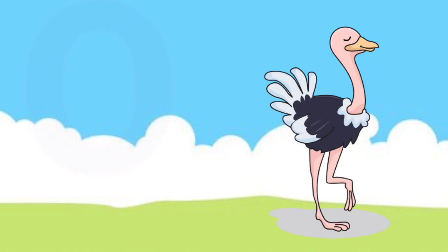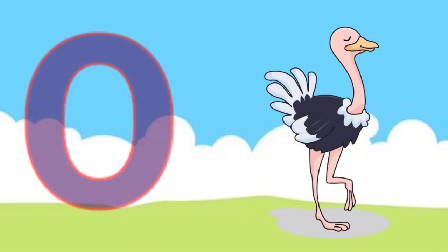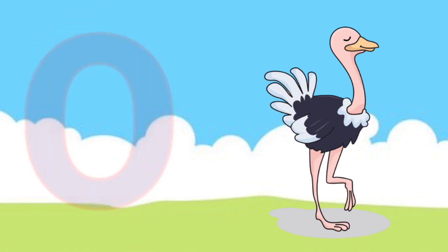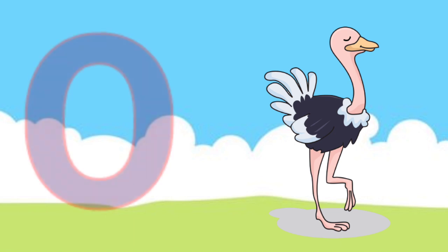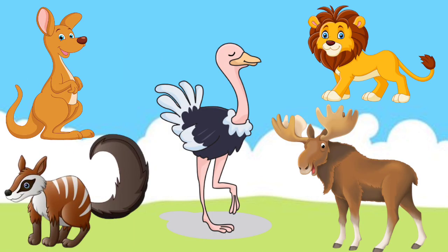O is for Ostrich. O, O. Ostrich, O is for Ostrich. O, O.